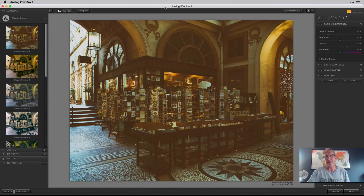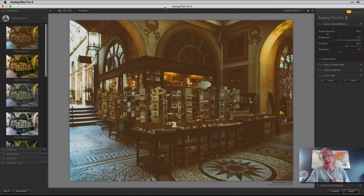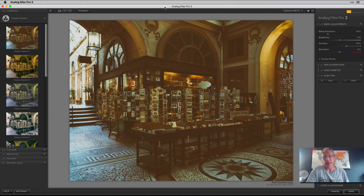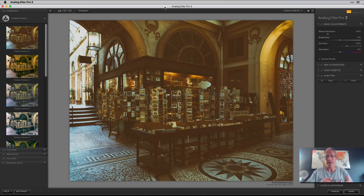I've been using the Nick Collection for years. I had it years ago, then sort of lost track of it when I got into Luminar and Aurora, but I wanted to get back to it because I really like it. It's my favorite app in the Nick Collection, honestly. Anyway, Analog Effects Pro, as the name implies, is about analog and vintage effects.